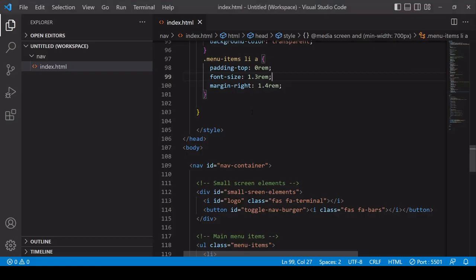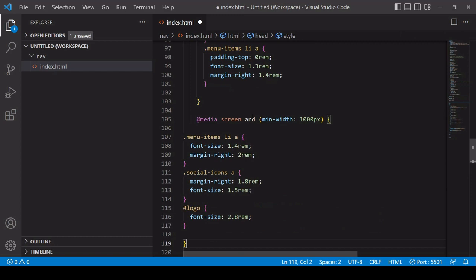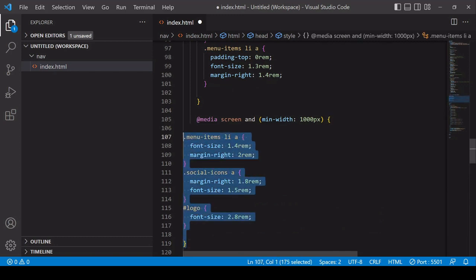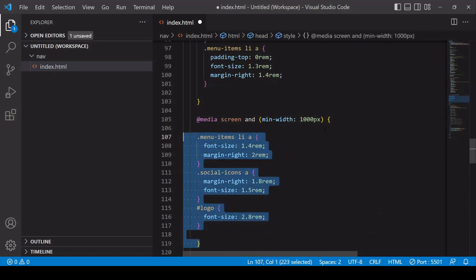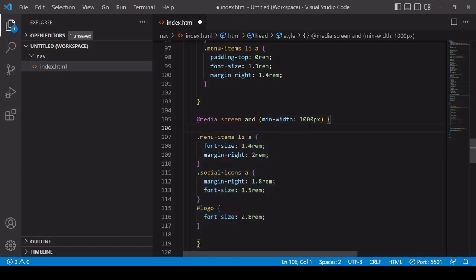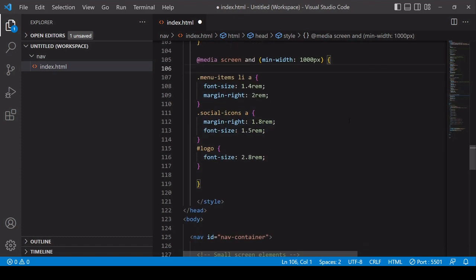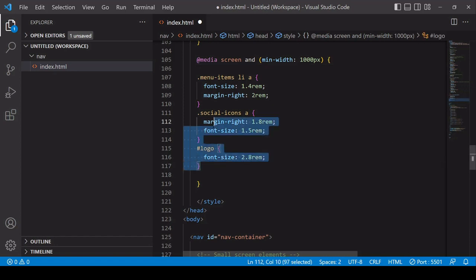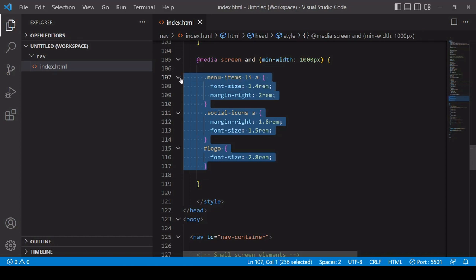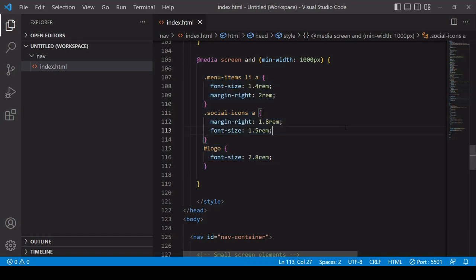So for example, I created one earlier which I will paste in here. So what I'm saying is if the screen size is 1100 pixels or greater wide, then the menu items, they should be larger in font size and greater margin to the right, so there's more space between them. Similar for the social media icons, making the margin a little bit bigger and bigger font size. And finally I've made the logo a bit bigger than it would otherwise be. And you can add even more media queries if you like.